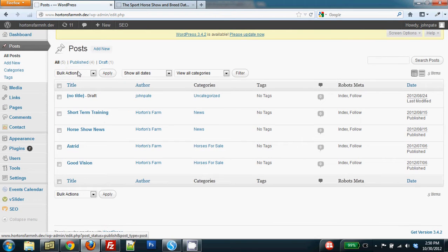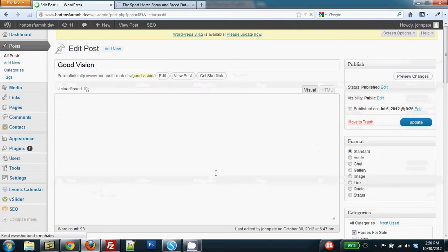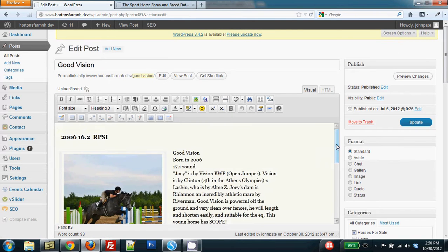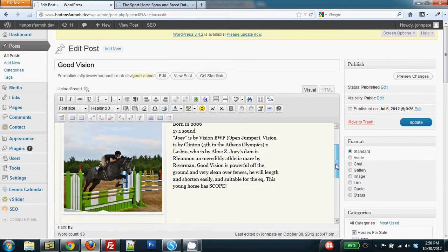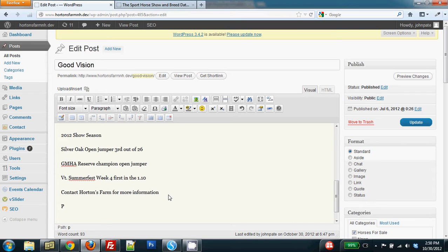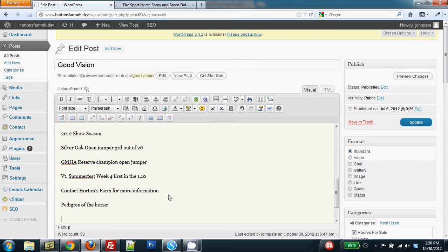I'm going to All Posts. In this case, it's Good Vision. I'm clicking on Edit to bring up the edit screen for this particular post, and I'm going to scroll down to the place where I want to put in this information. In this case, it's about finding more about the pedigree of the course. So I've added that line and hit Enter to space down one space.